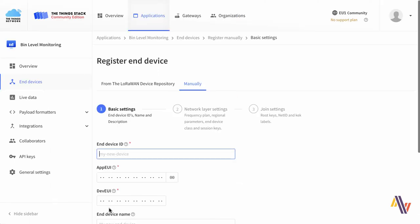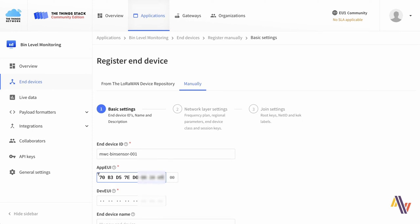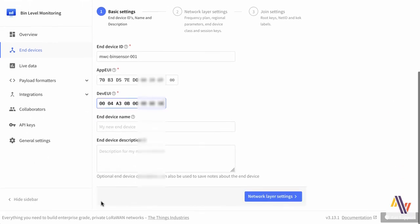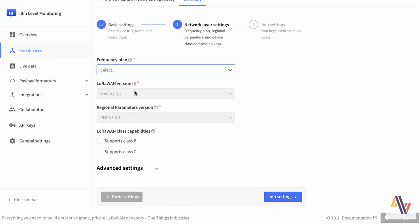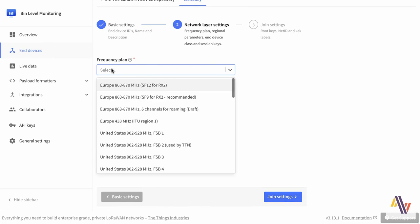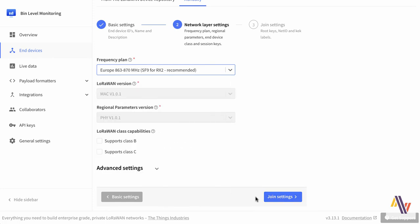Here we enter the device ID, the app EUI and the dev EUI which were previously copied from the Android app and the end device name. On network layer settings, for us we're going to select Europe, and this is a class A device so class B and C should not be selected.